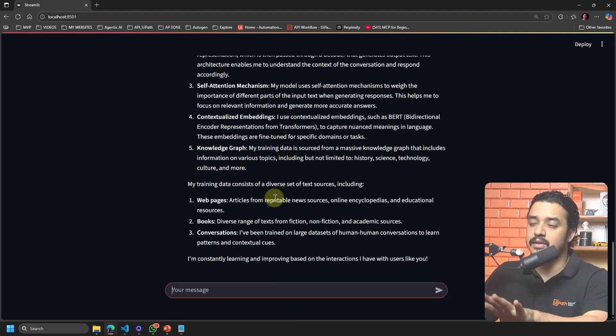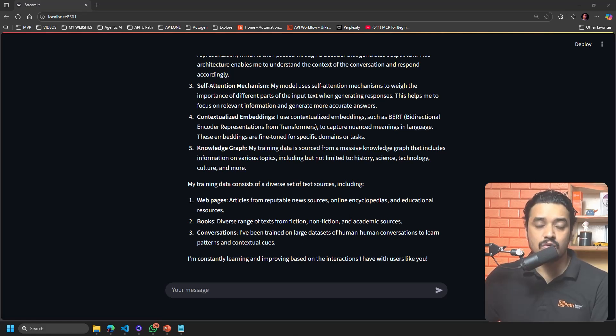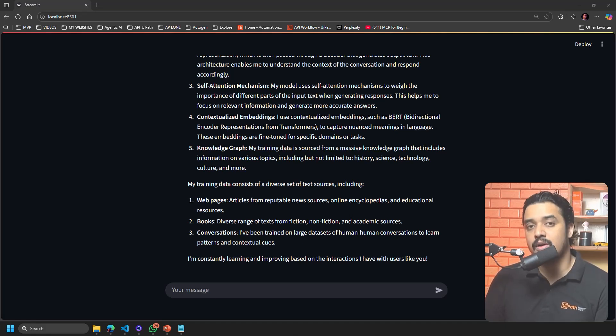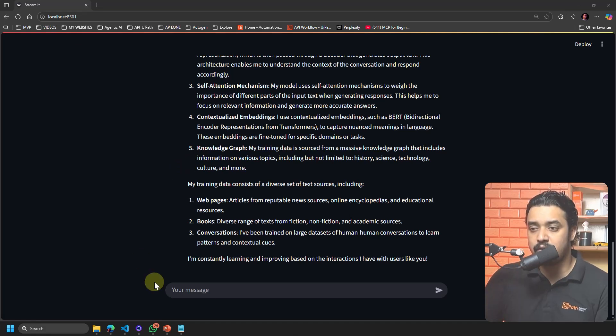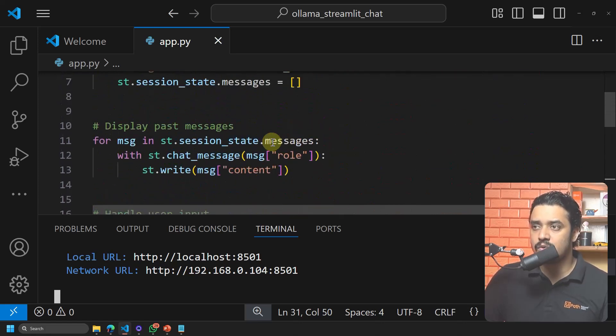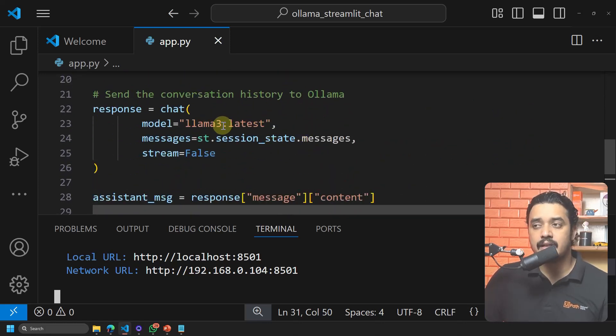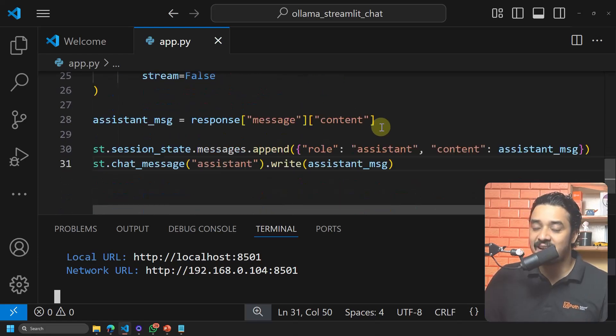If you are not getting a response, the reason is that you need the Ollama app running on your computer. Make sure you have triggered the Ollama app — if Ollama is not running, this interface won't respond, because in the code we asked it to respond from the Llama 3 latest model. If you were able to follow along, comment 'successfully completed'.